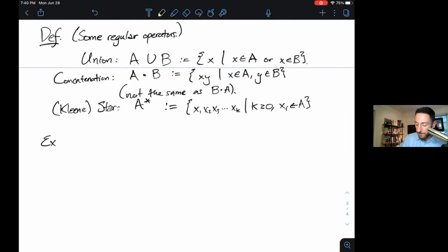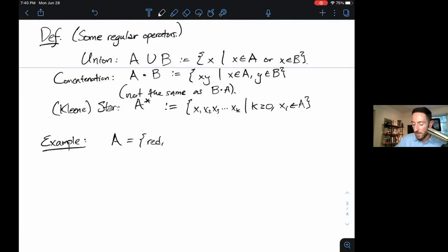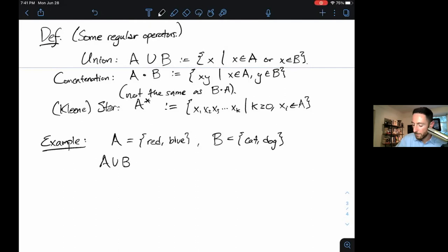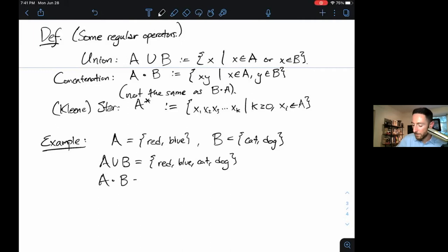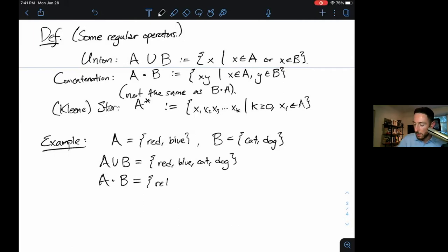Those are our three regular operators. We haven't proved anything about them yet, but we will in a second. Let's do a quick example. Suppose we have a language A containing the strings 'red' and 'blue', and a language B containing 'cat' and 'dog'. Then A ∪ B is exactly {red, blue, cat, dog}. A∘B — everything you can make by taking one element from A and concatenating it with one from B — would be: red cat, red dog, blue cat, and blue dog.